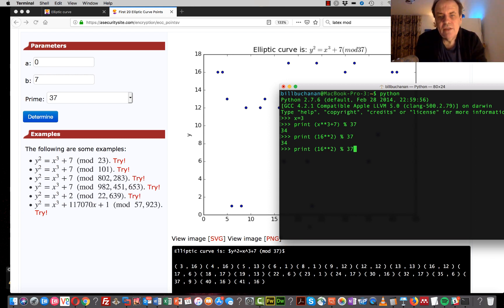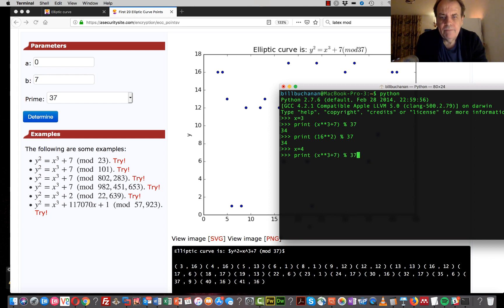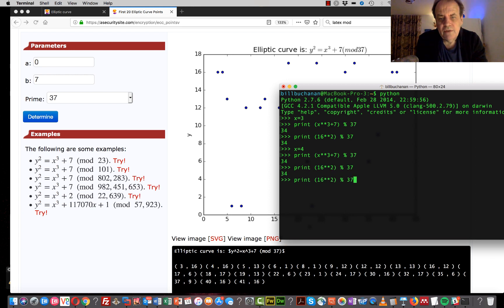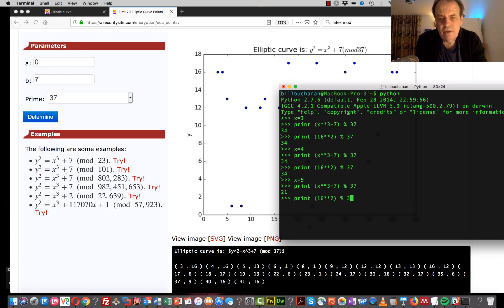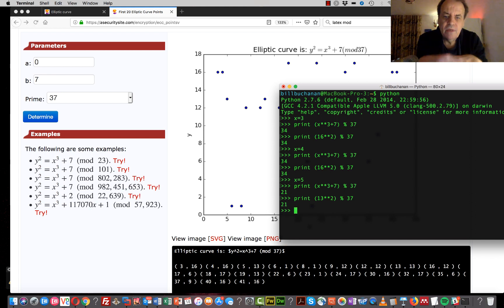We try the next point which is (4, 16), and x cubed plus 7 mod 37 is also 34, as we've seen. The next point is at x=5, where we get the value 21. Our point here is y=13, and 13 squared mod 37 is also 21.